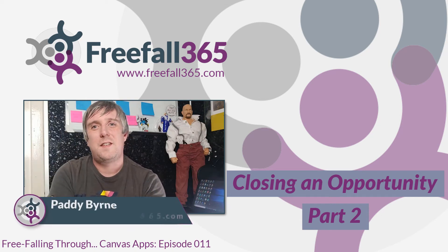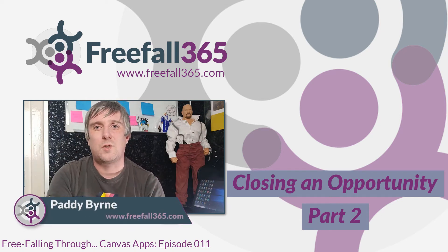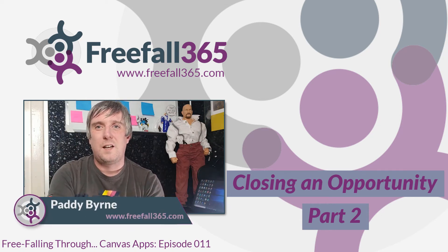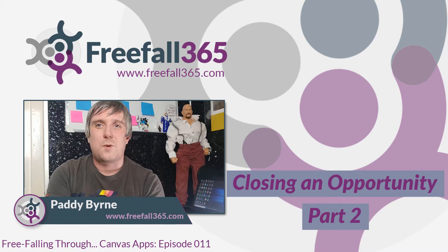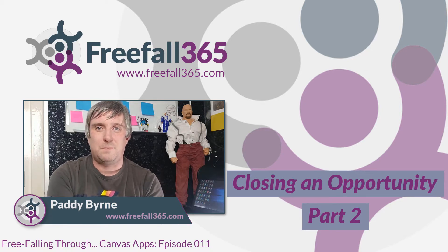Hi there. In this episode we're going to look at closing our opportunity as one using Power Automate.